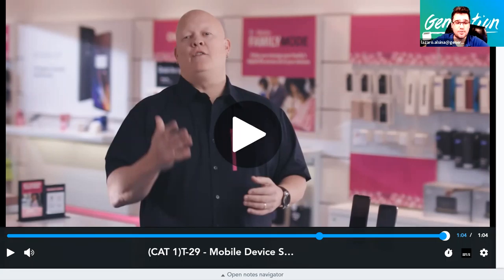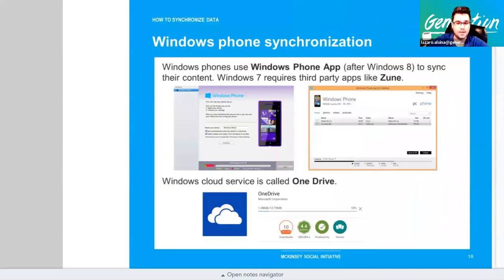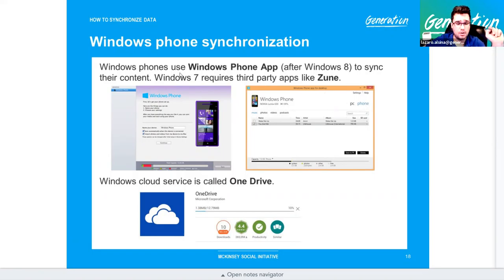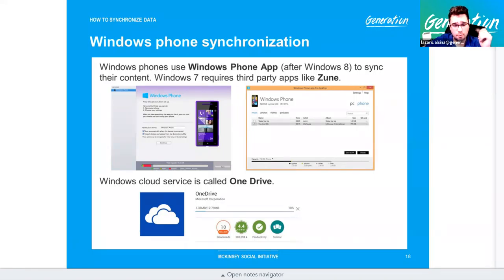Windows phones are a different story, though you're unlikely to see them on the exam. There's not a lot of Windows phones out there and Microsoft may not be supporting them much anymore. For Windows 7 phones, you need a third-party app like Zoom. For Windows 8 and later, there's the 'Your Phone' app on Windows 10. Windows phones use OneDrive — Apple has iTunes and iCloud, Android has Google, and Windows has OneDrive as their version of cloud storage.